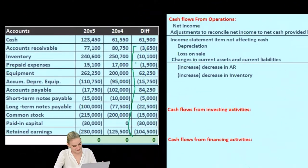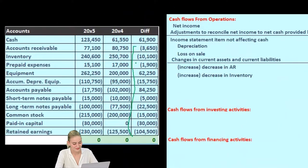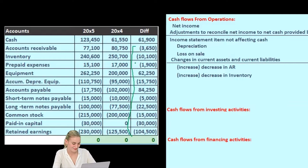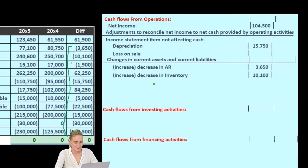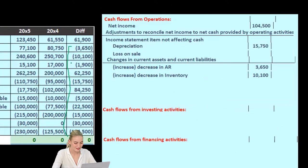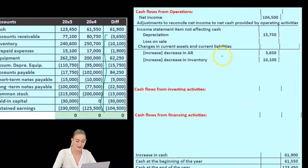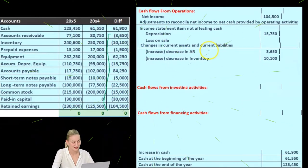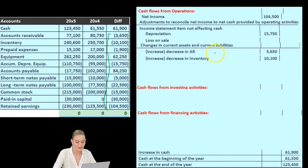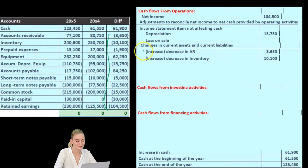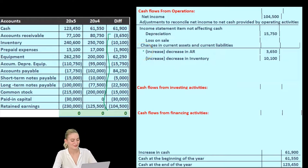Now if you have the cash flow and you're actually working through it, by this time it becomes kind of easy. You're saying, well, that's another prepaid expense — it's a current asset, just like accounts receivable and inventory. It's going to follow the same principle.